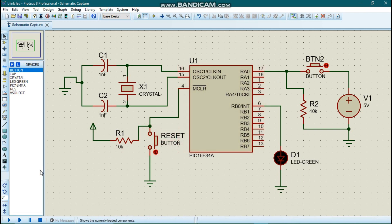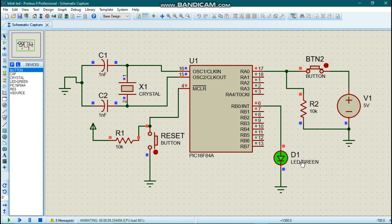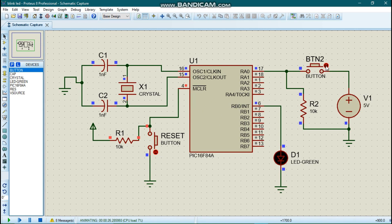Now let us run the simulation. You notice that the push button is not connected — the switch is open — so the light will not blink. Let us close the switch: when we close the switch, our light is shining. When we open the switch, the light turns off; when we close it, the light shines. There is also a reset button that restarts the code from the beginning, which will become more useful in future, more complex projects.